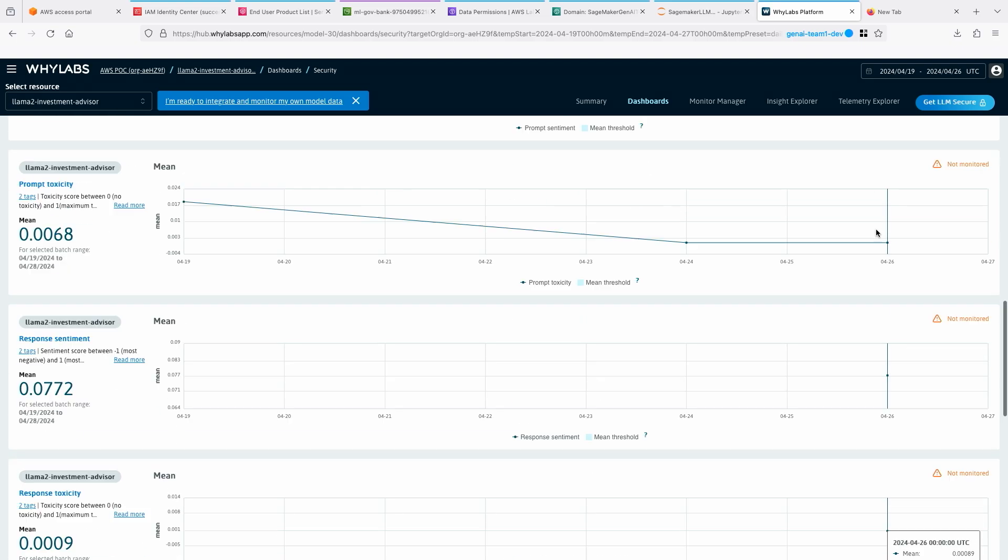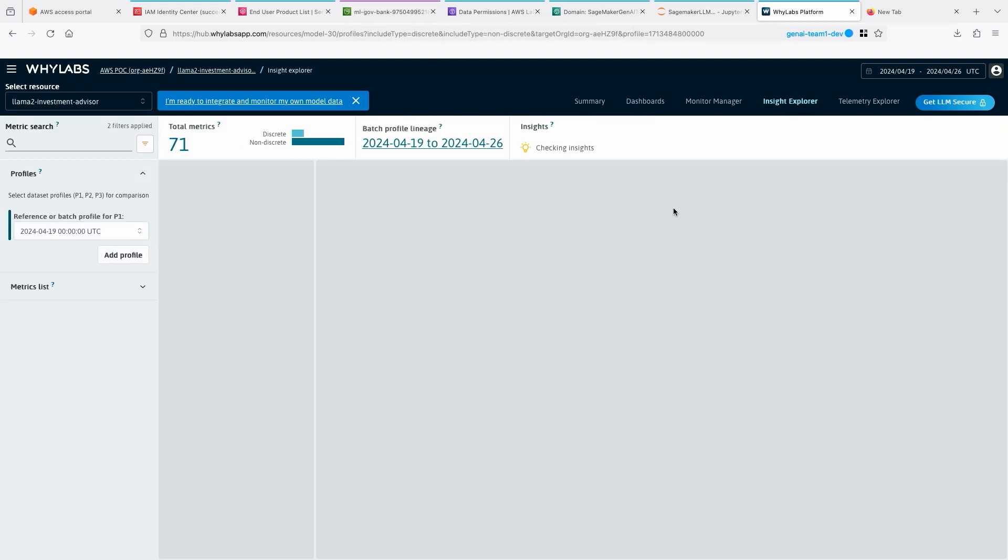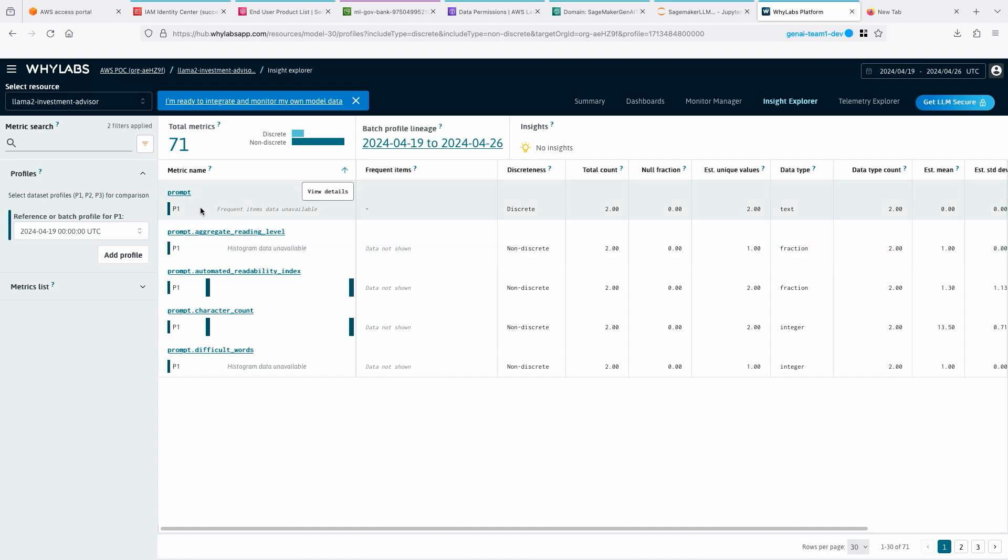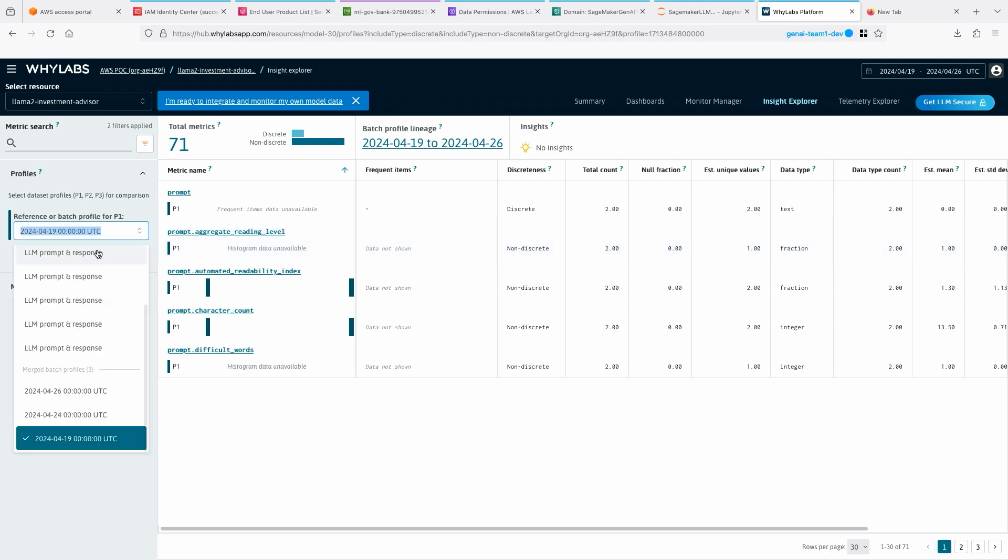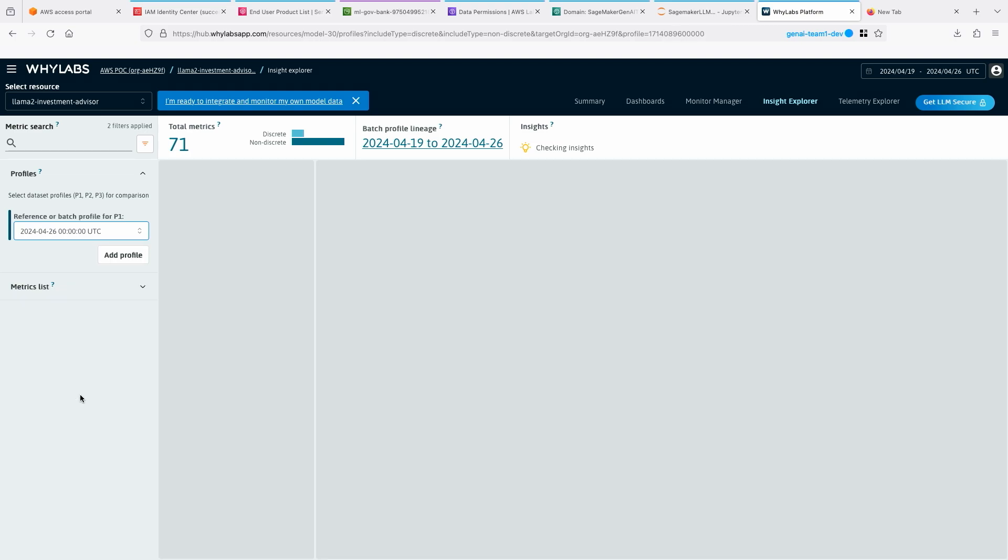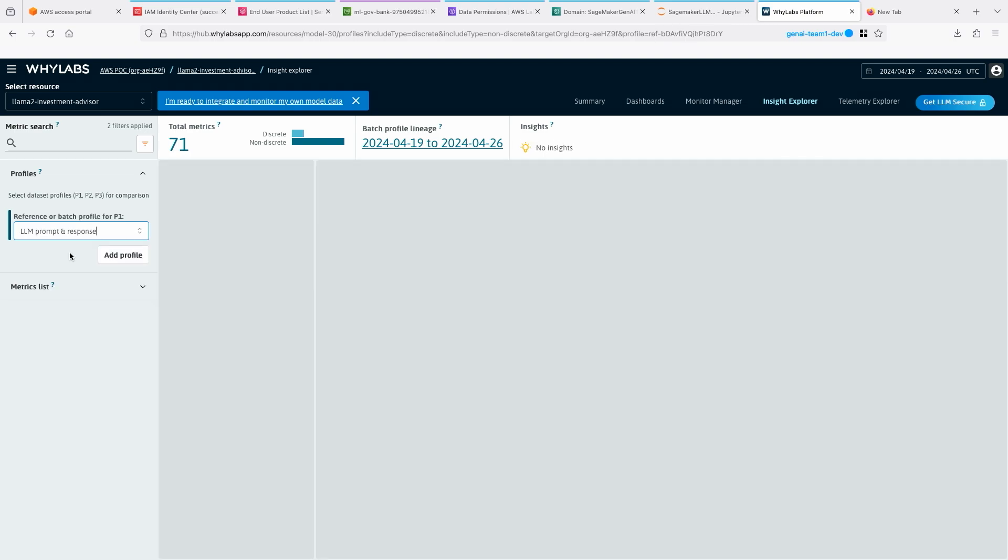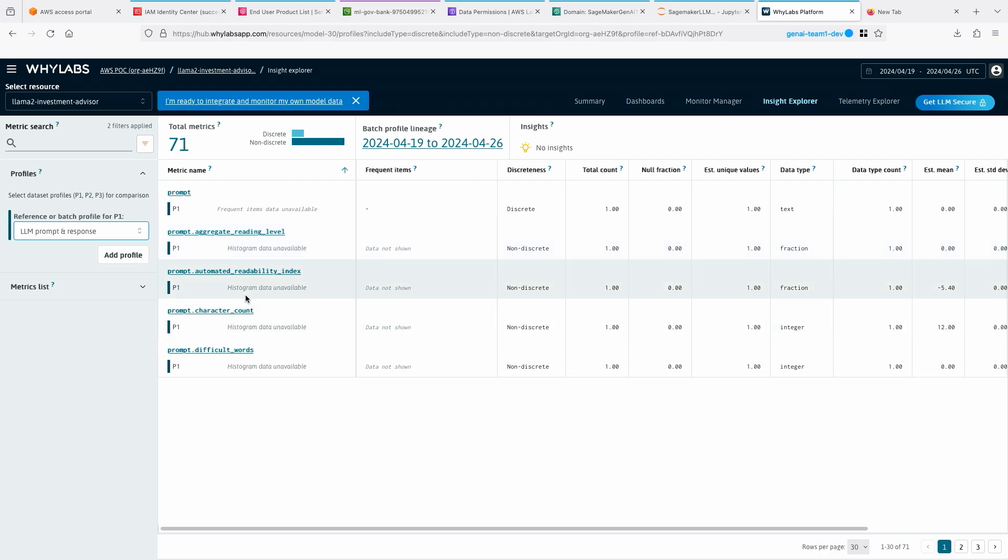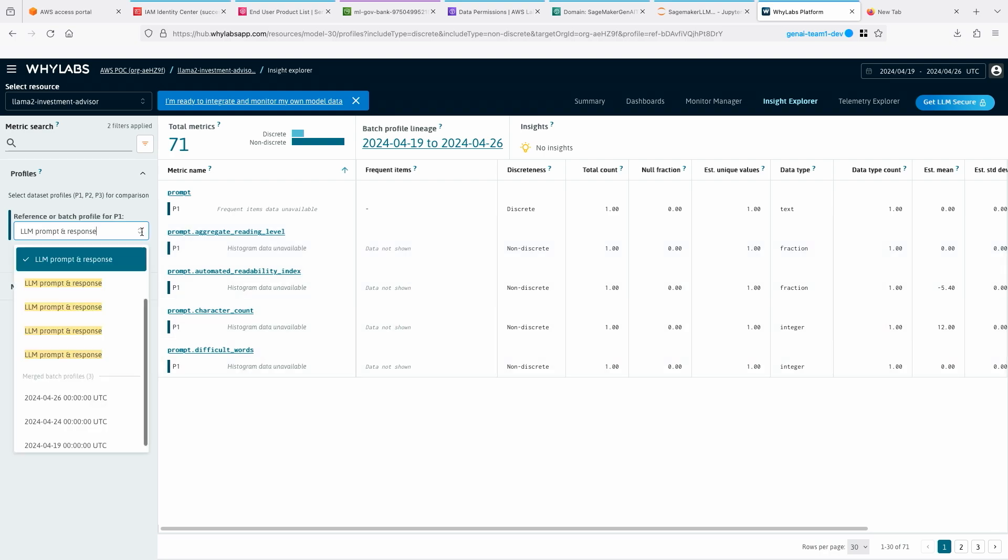Also, you can look at the insight explorer to see what kind of insights are there. In this case, you can see what's my prompt reading level. Maybe I should change this to prompt and response and see if anything else is there. Here I can see there is a reading level, readability index count and words. When there are more insights, you would see them on the screen.